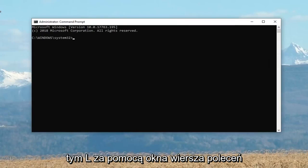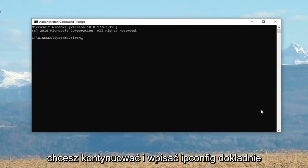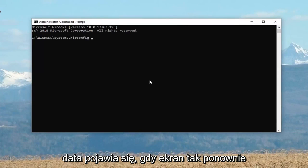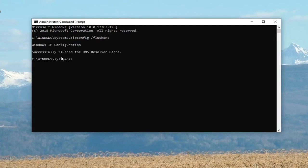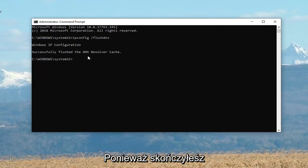Now in this elevated command line window, you want to go ahead and type in ipconfig exactly as it appears on my screen. So again: ipconfig space forward slash flushdns. Hit Enter on your keyboard to run that, and then it should come back with 'Successfully flushed the DNS resolver cache.'